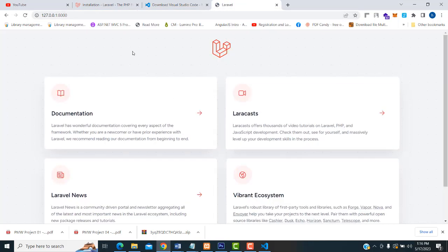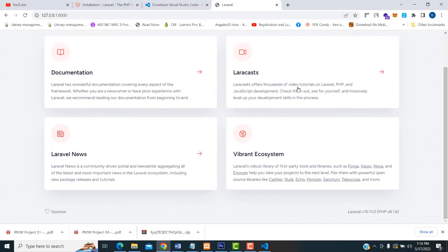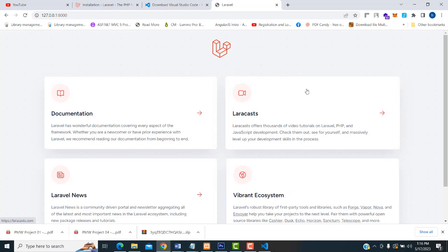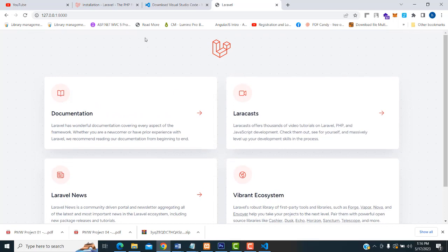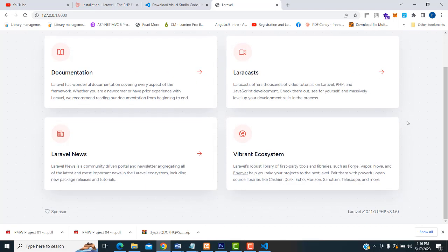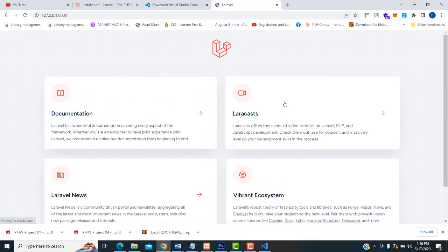Press Enter. This is the welcome page of Laravel 10. First, you must check whether your welcome page is coming successfully or not. If it is not coming, there is a problem while installing. If it comes successfully — congratulations! You have successfully set up Laravel 10.